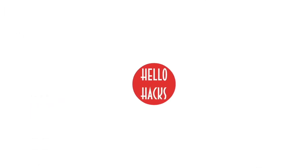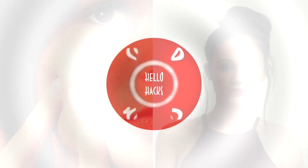Hello friends, welcome to the new episode of Hello Hacks. So let's get started.